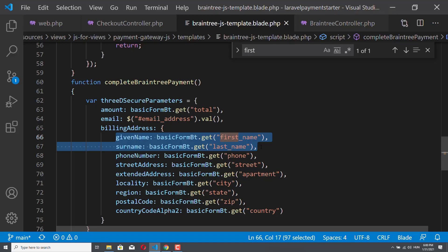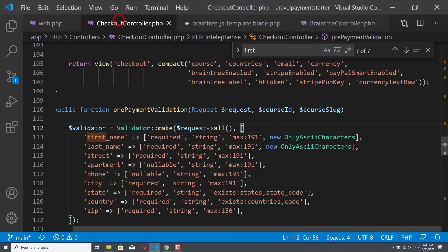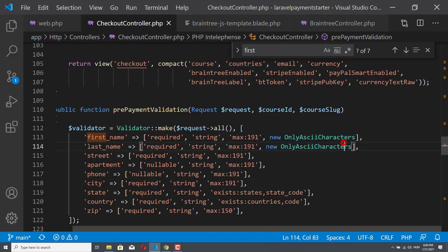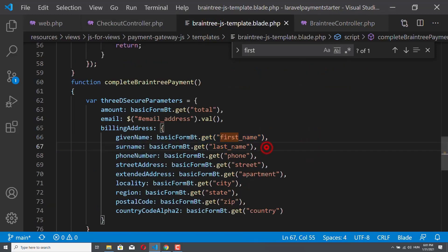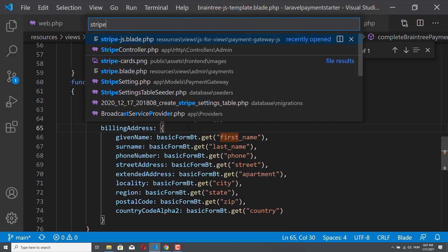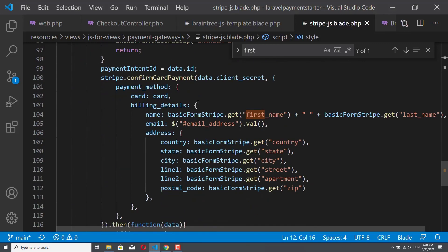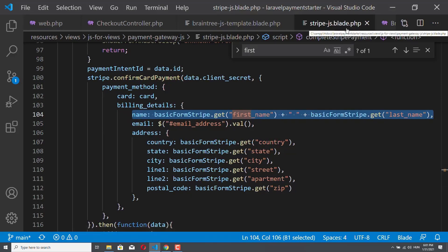On the other hand, it could be very frustrating to your customers that they cannot use any letters that are not from the English alphabet. So you have to make this decision: if you want to keep it the way it is in the demo application, you won't delete anything from the controller or from the Braintree.js file. Or you go ahead and delete the validation rules — these two 'only ASCII characters' validations — and then remove these two lines. And from the StripeJS file, you also have to remove a few lines. You have to remove this one line from your StripeJS.blade.php file.